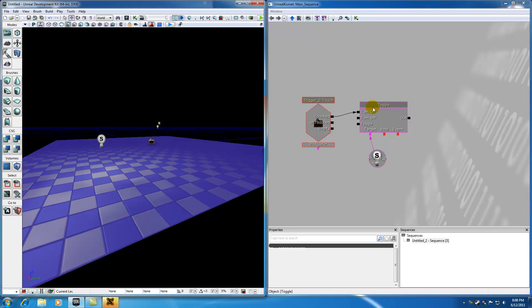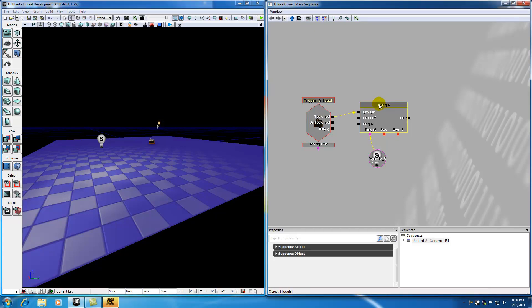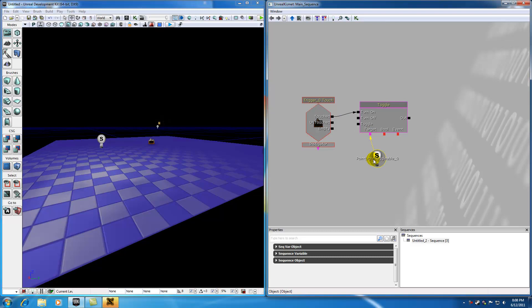Now the action is a result of what happens whenever that event occurs. Now in this case, the action is something's getting toggled on and off, and the target is basically what target do you want to toggle on and off. And in that case, we just use that toggle light.